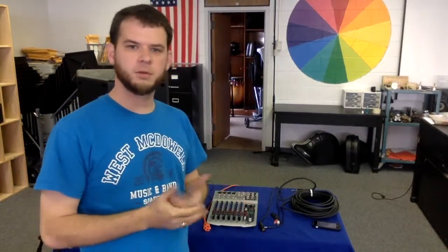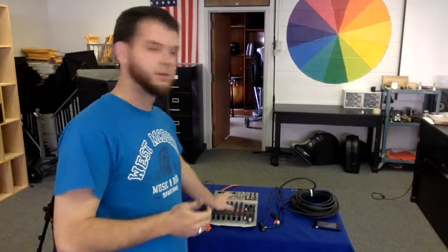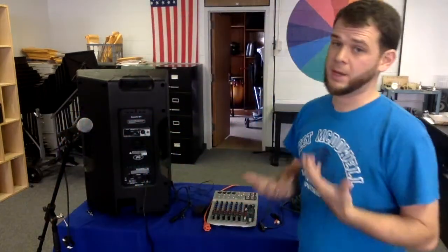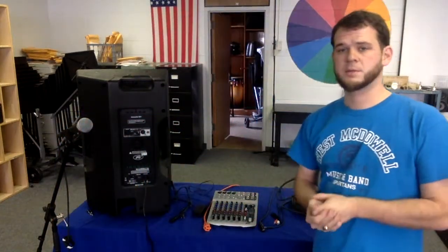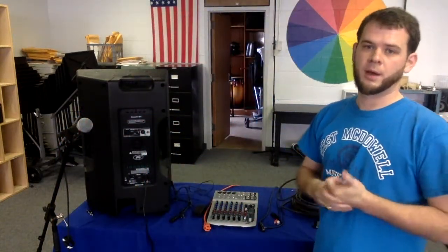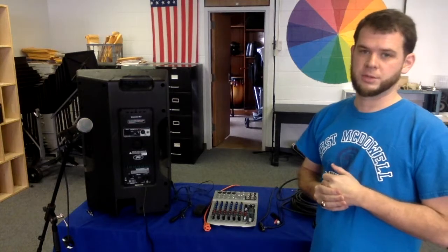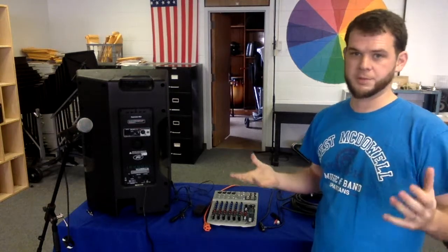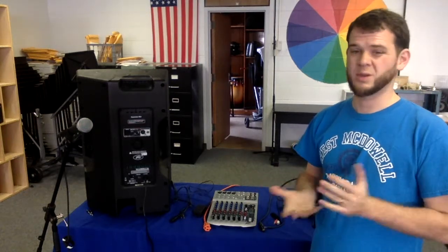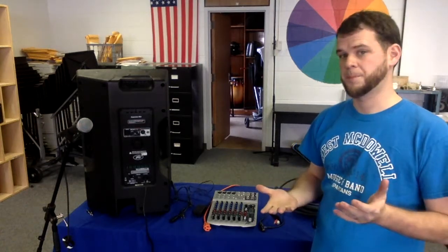All right, in this video we're going to talk about how to add the soundboard to your setup. The soundboard is going to give you a lot more options, a lot more power, and it's generally just a wonderful tool to use with your sound system. It gives you a lot more control.